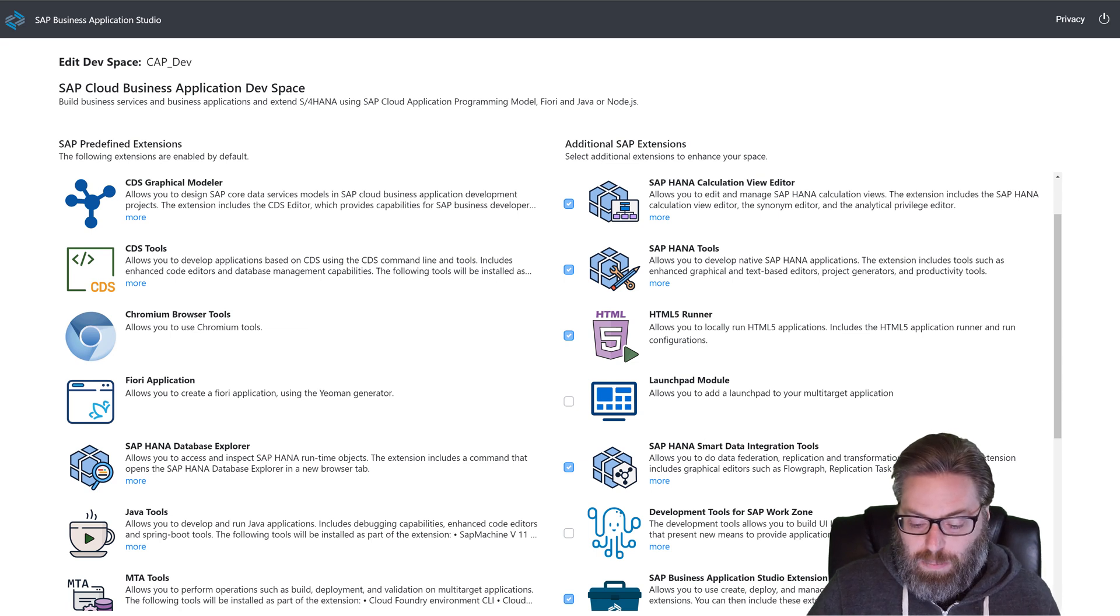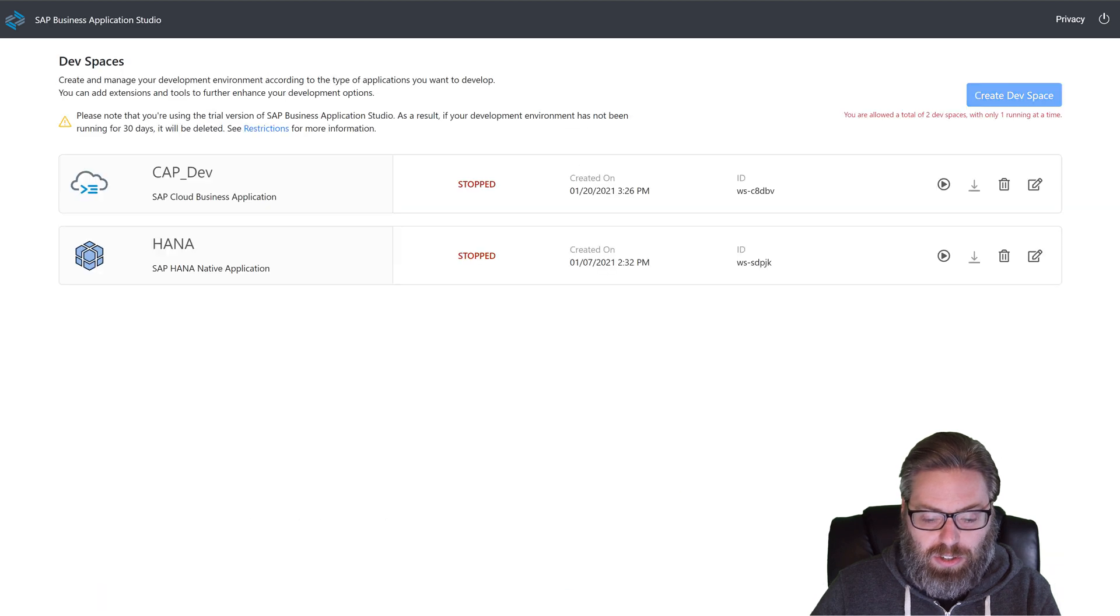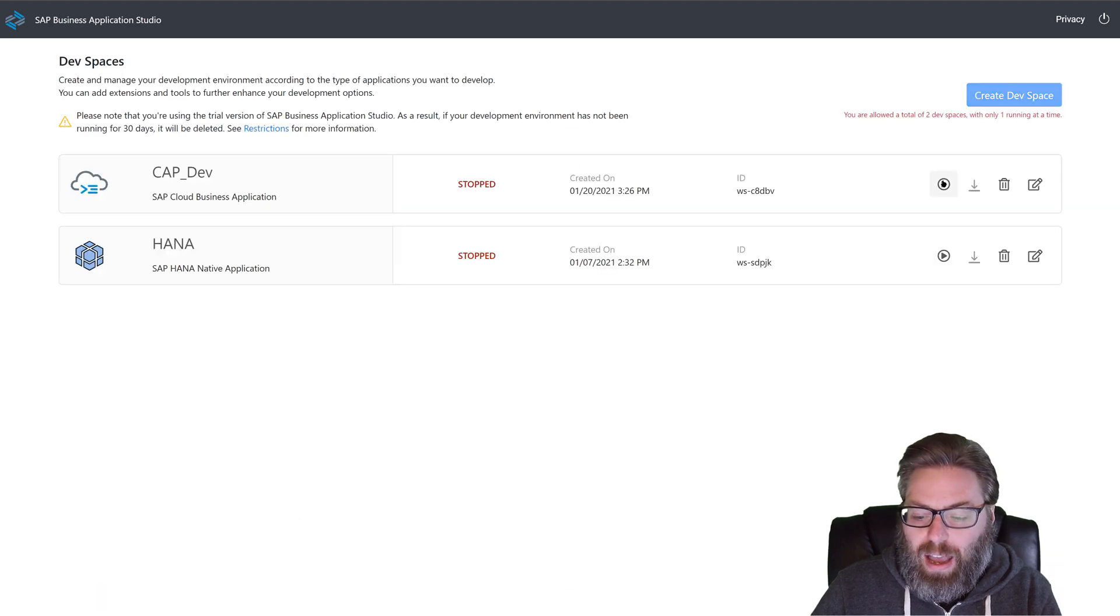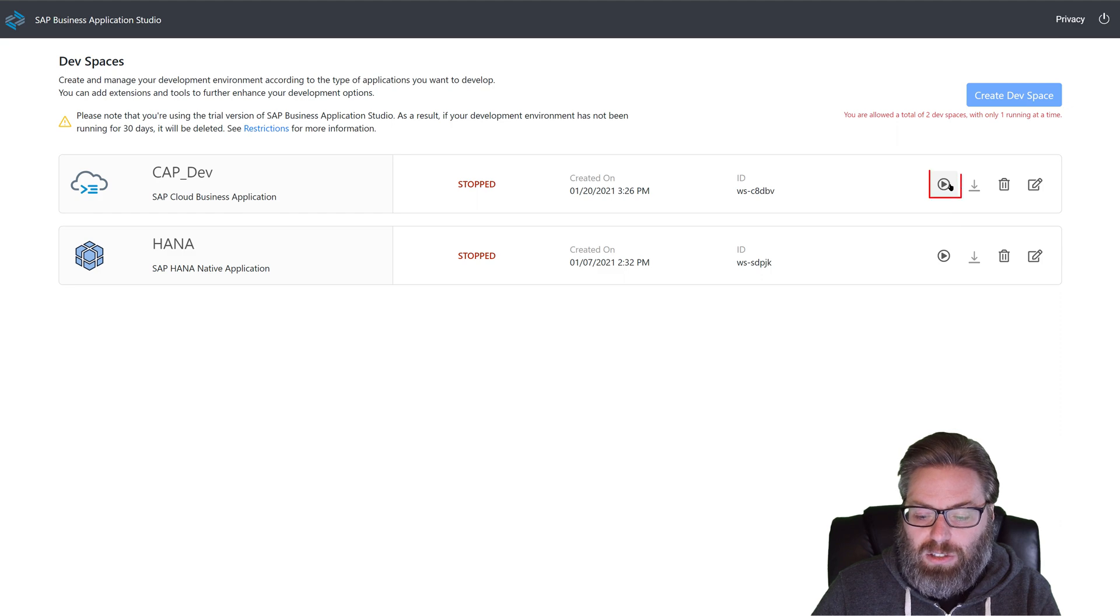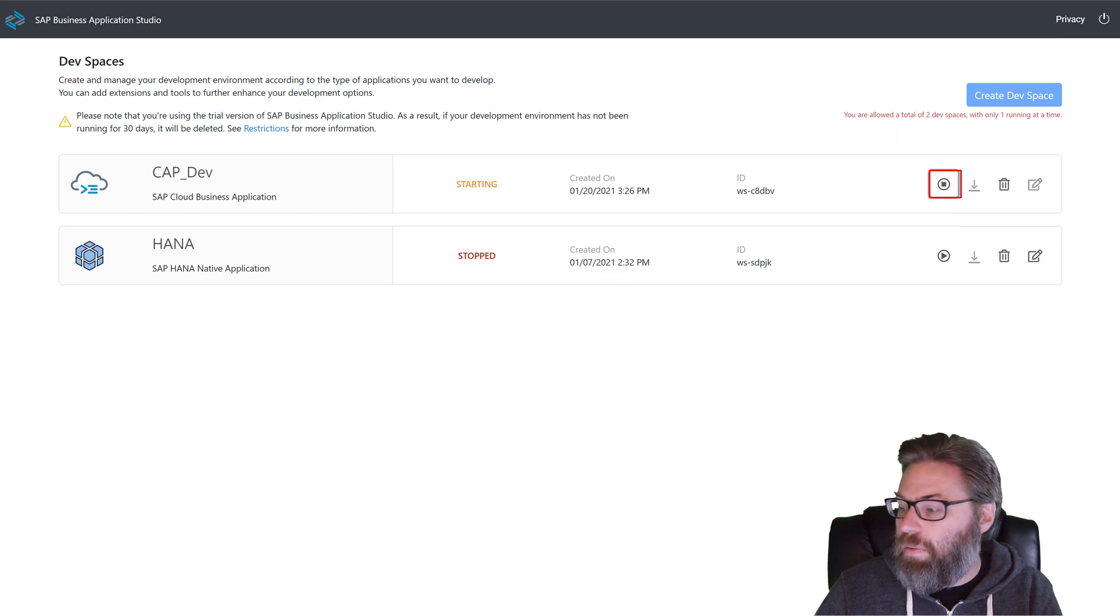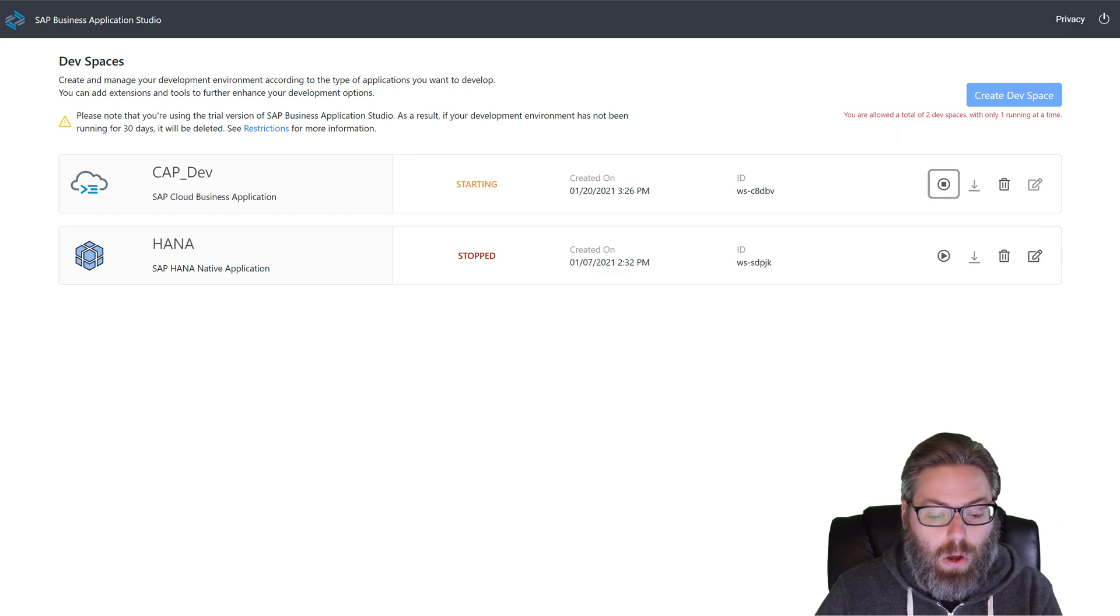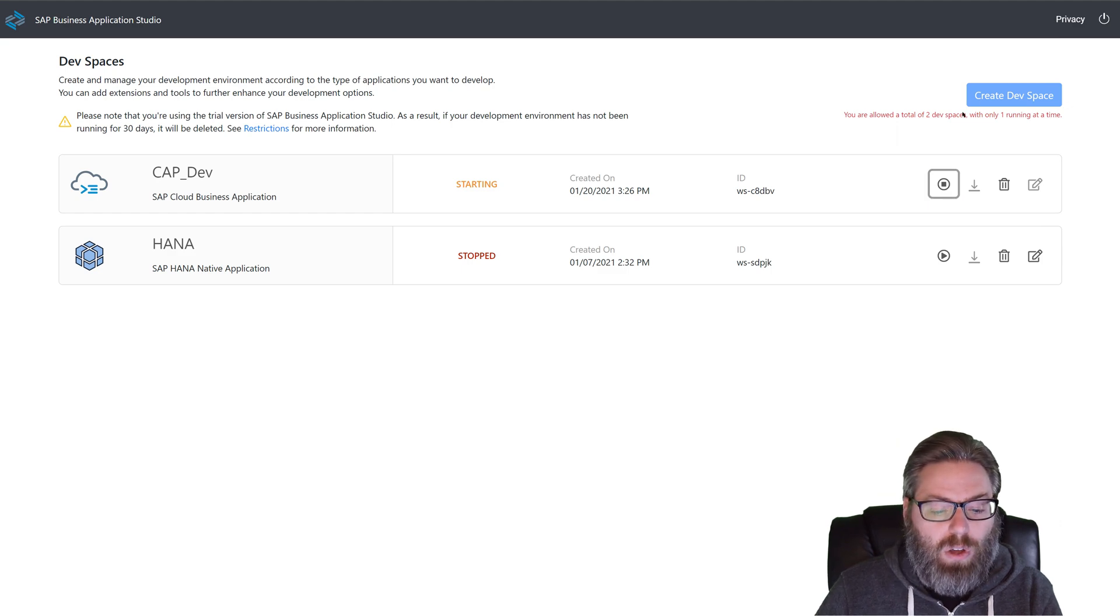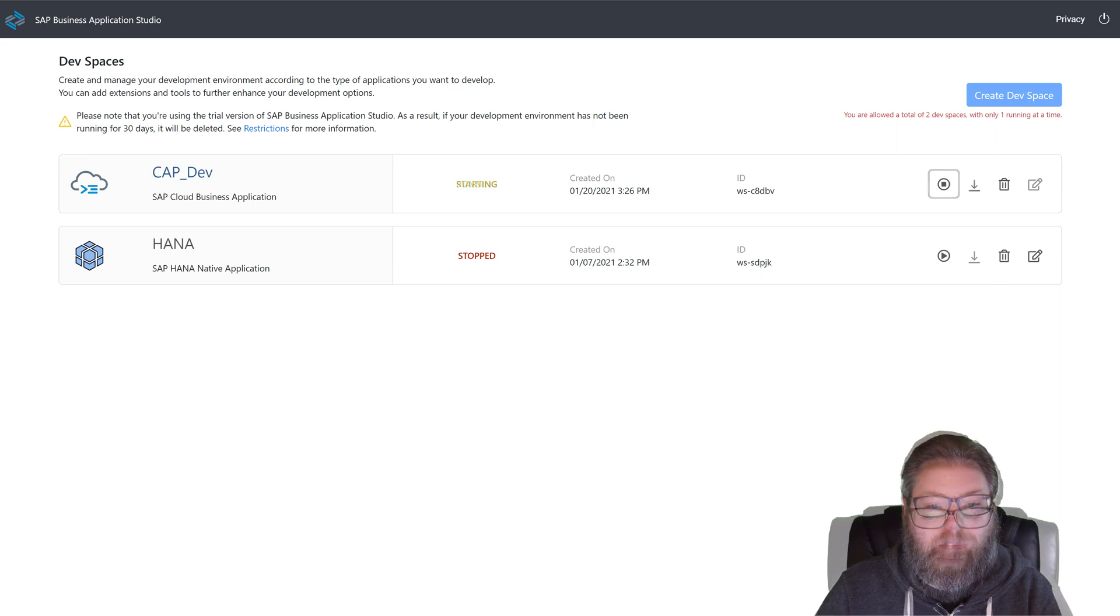My space already has that, so I don't need to make any changes. I'll just cancel to go back out, and I will go ahead and click on start my space. And this will take just a minute while it starts up, but then I'll be able to go in and start my development. So I'll pause the video so we don't have to wait too long while it starts up.